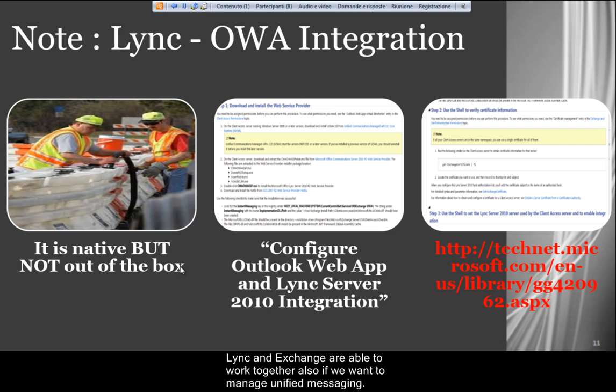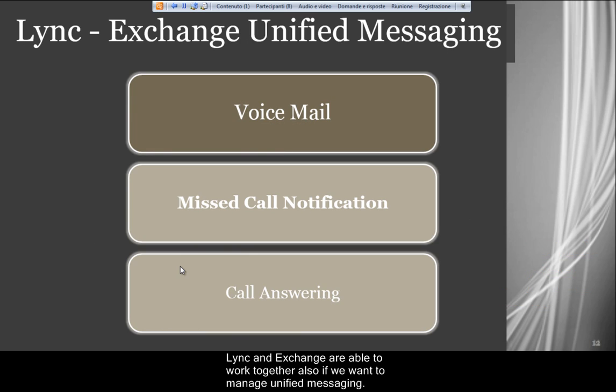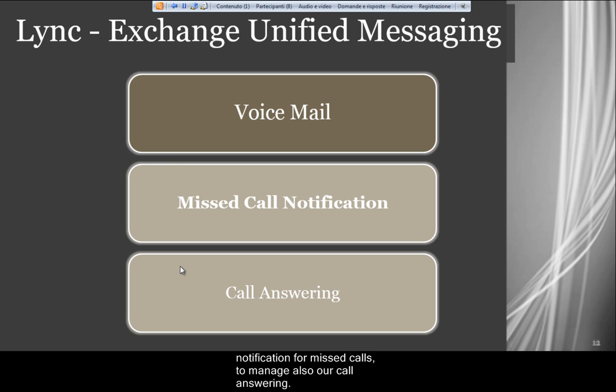Lync and Exchange are also able to work together if we want to manage unified messaging. Exchange unified messaging enables us to have voicemail, to have a notification from missed calls, as well as to manage our call answering.